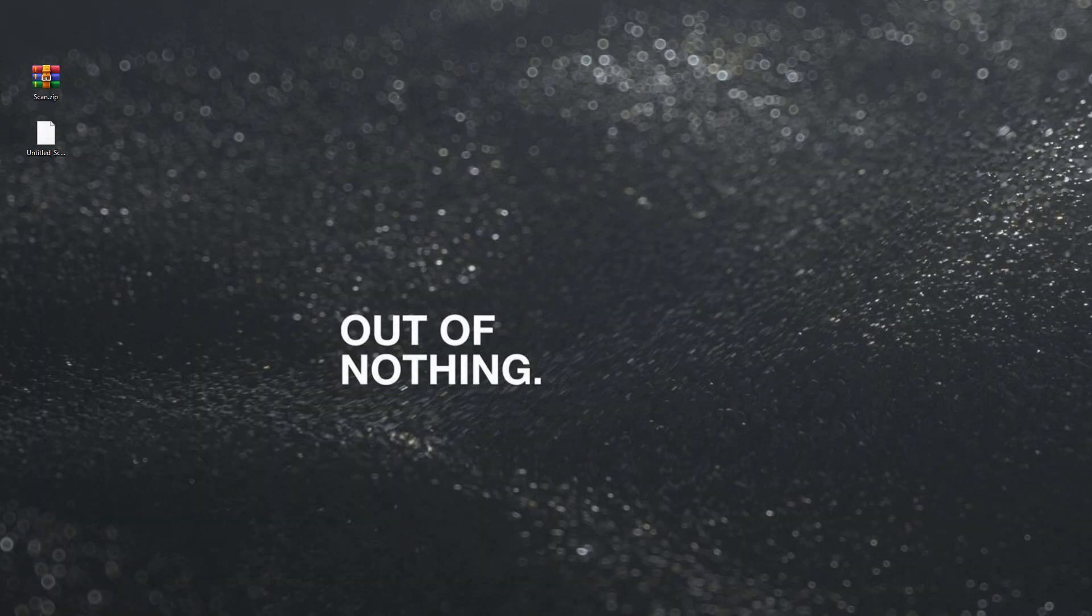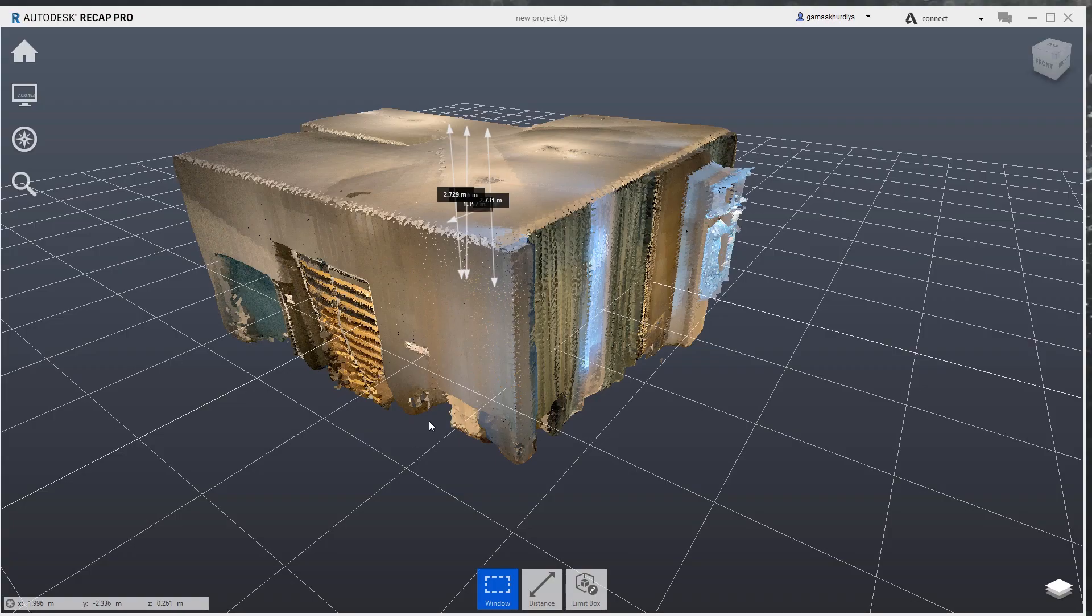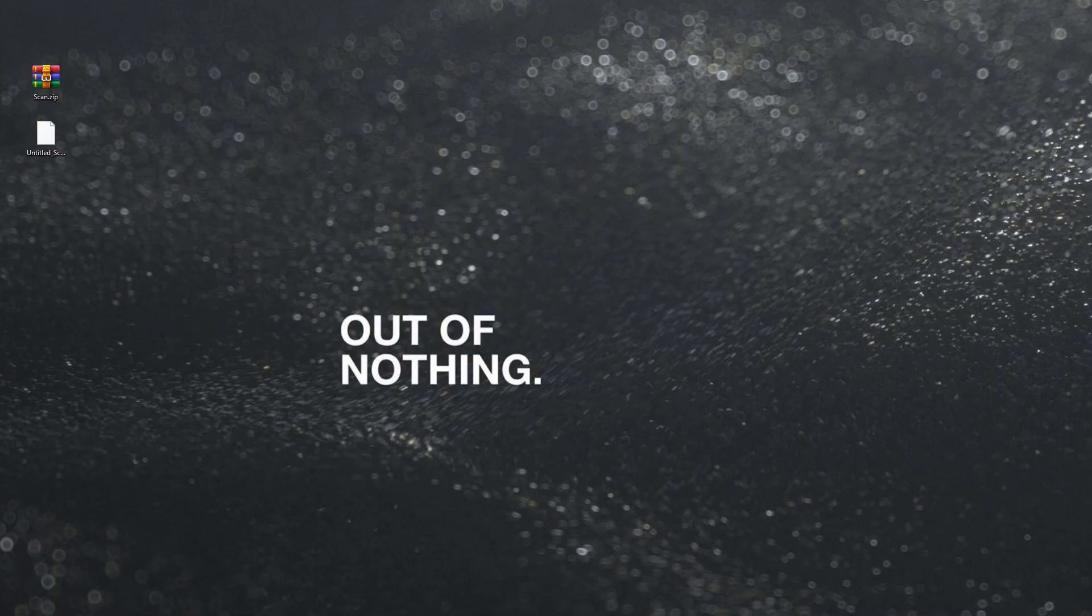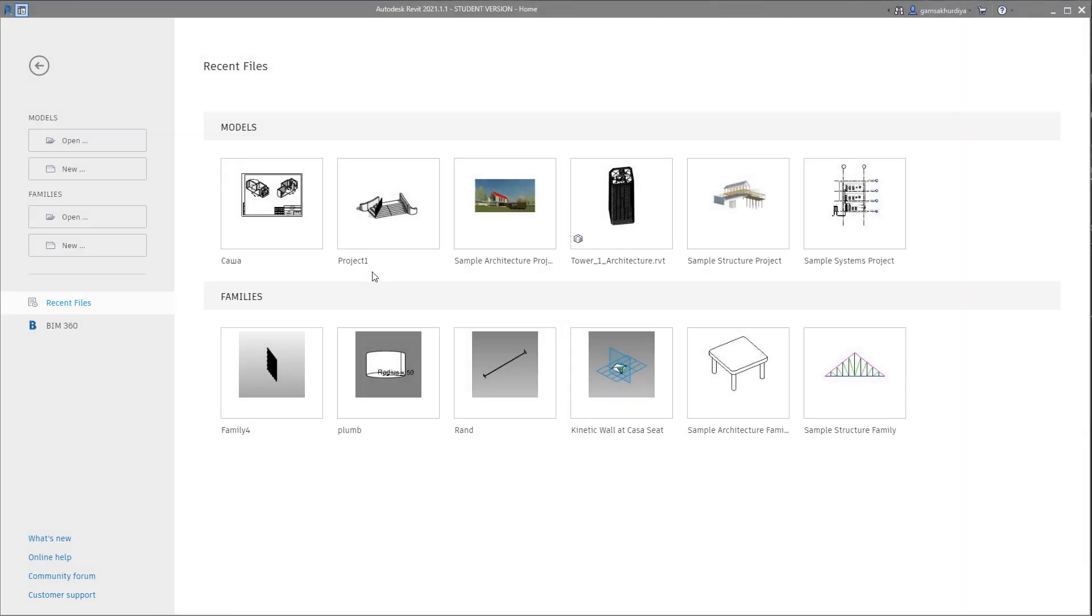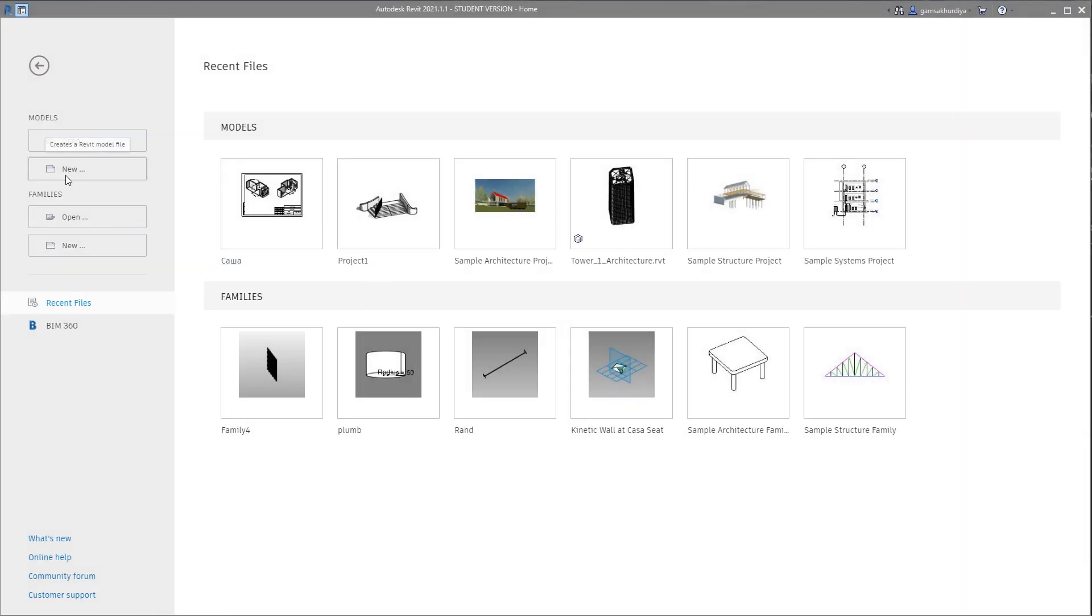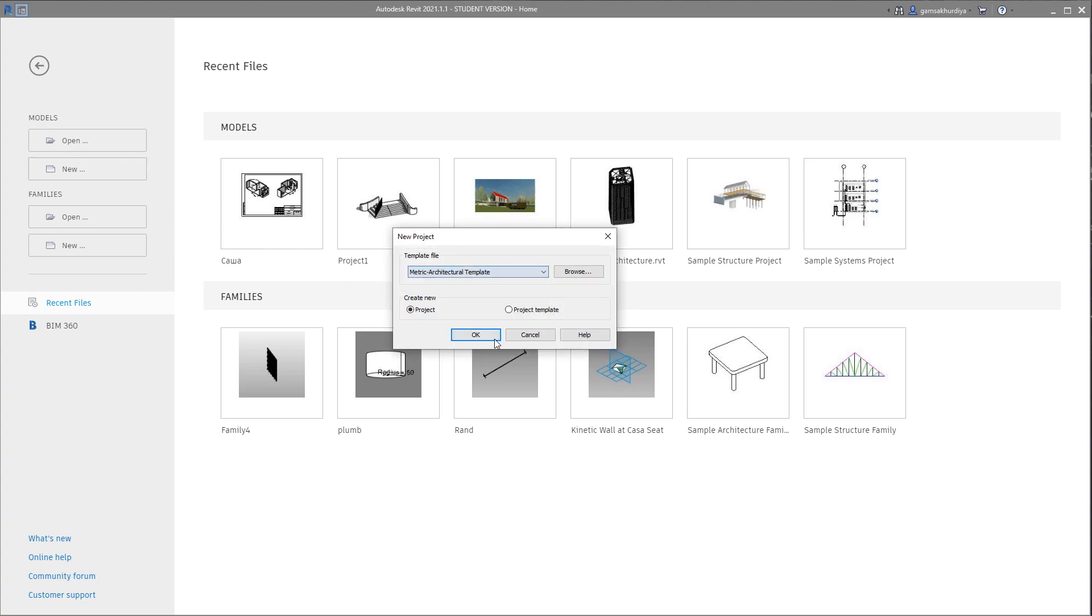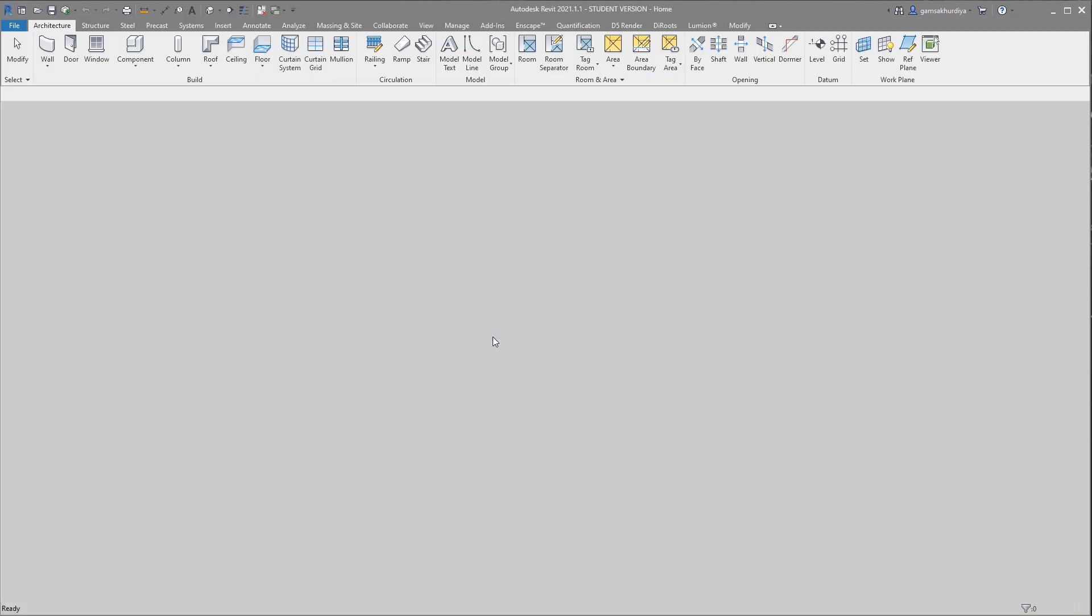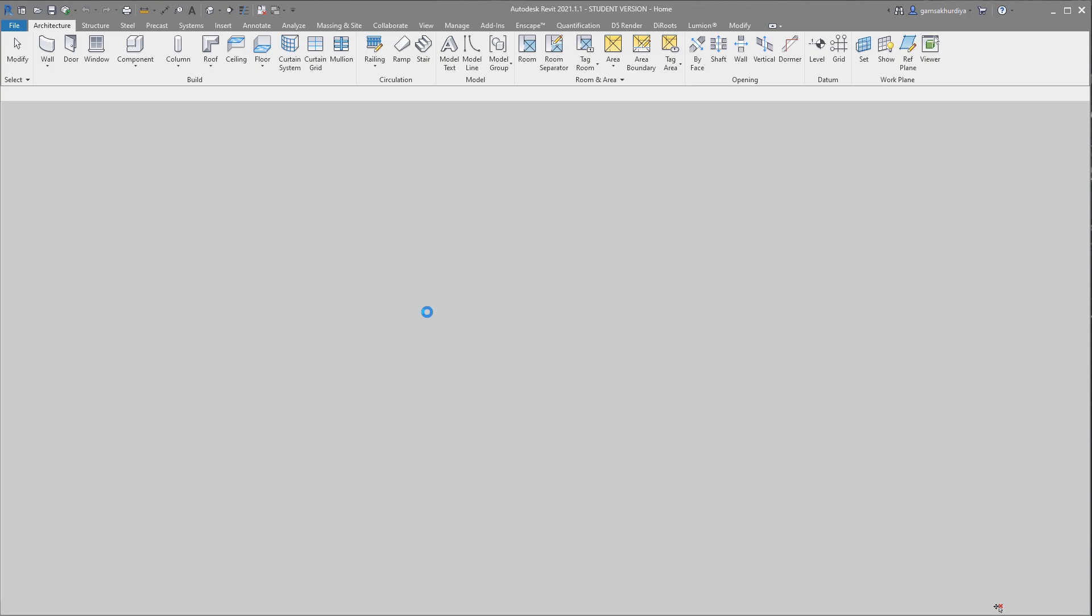Let me open Revit. Where is my Revit? Revit is here. Let's create a new project. Doesn't matter which one. This is just a template from Autodesk. I'm opening the metric one.